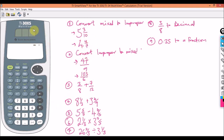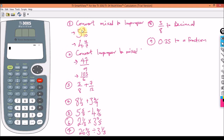First, when you click on your calculator during your GED test, always make sure you clear before starting a new operation. So now we need to type in five and three over ten. Come here and click on Second Function.